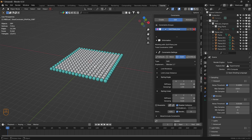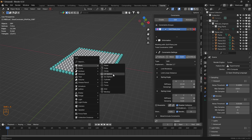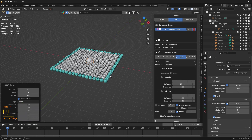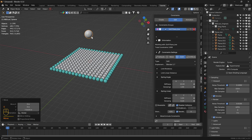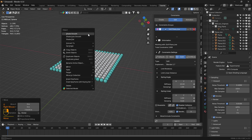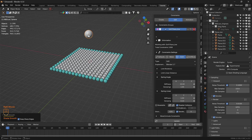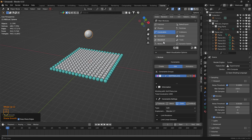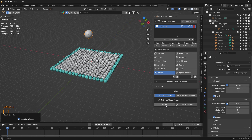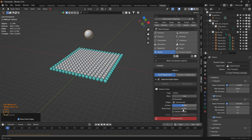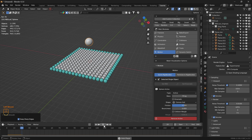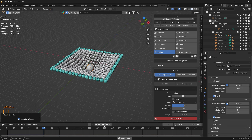Since Start Deactivated is toggled, we don't see anything yet. Let's add a rigid body by adding a UV sphere. Let's shade it smooth, then head to the Motion module, set it as RBD, and increase the mass to 75 kg.